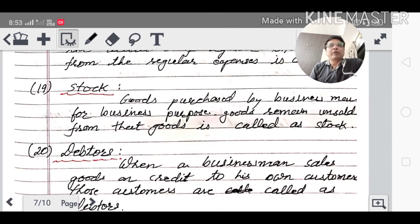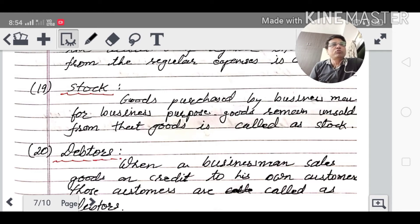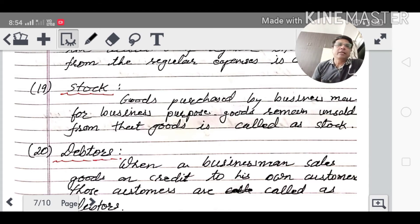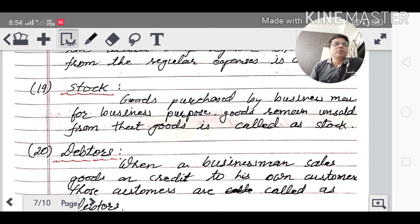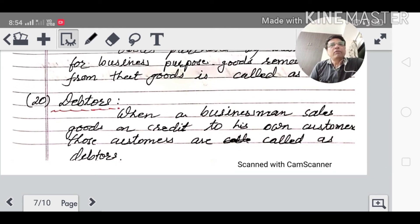Stock: goods are kept in stock because whenever an order comes, goods are sent. Stock means goods purchased by the businessman for business purposes that remain unsold. For example, if 10,000 units are purchased and 2,000 units are sold, the remaining quantity is the stock.